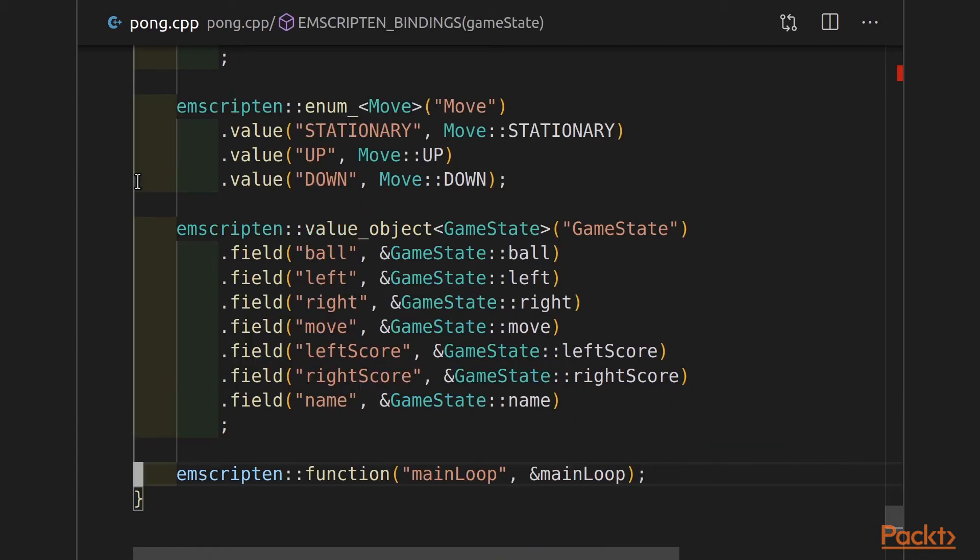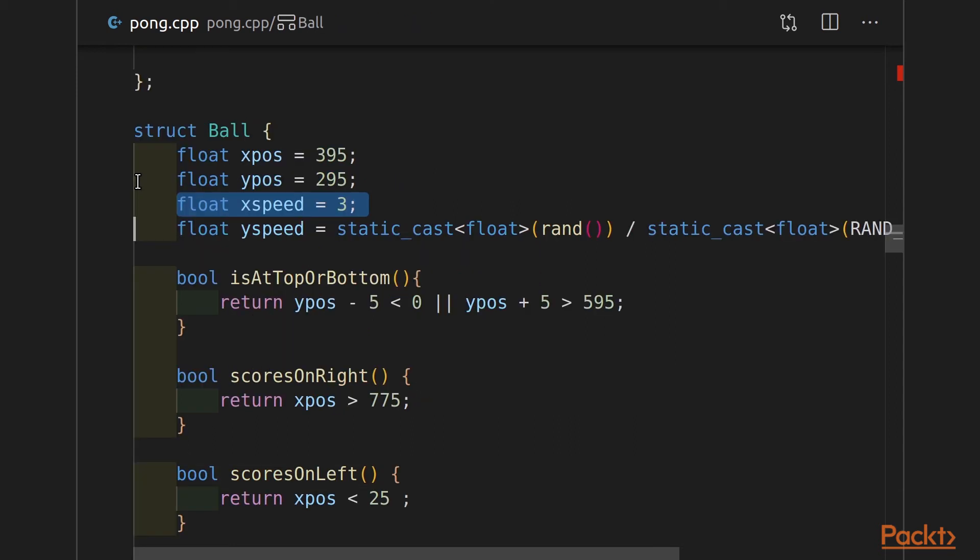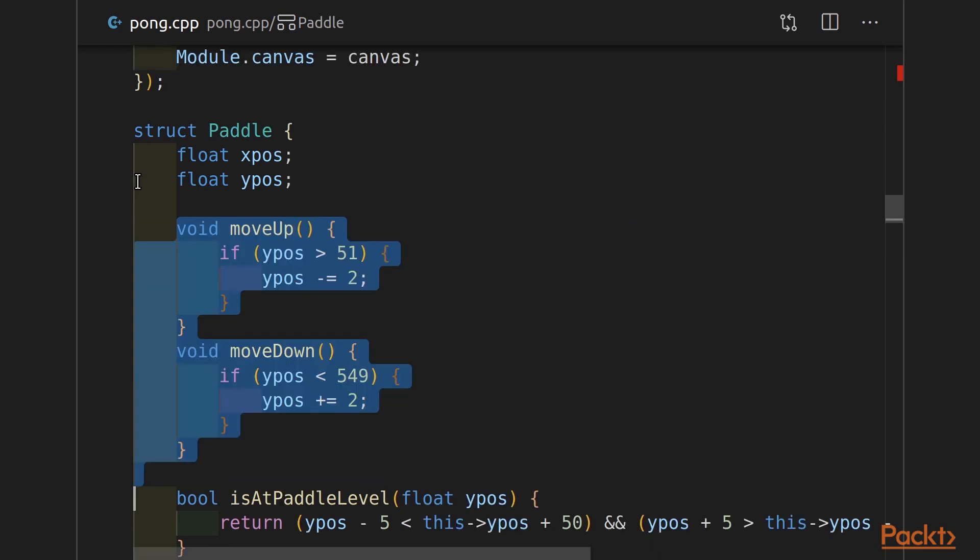Down in my Emscripten bindings, I'm only exposing main loop now. I don't need to expose create initial game state or update position. That's all handled by main loop now. And just one more note, I've changed the ball x-speed to 3, and I've altered the paddles to move up or down by 2 pixels at a time. This is because with the move to locking into 60 frames per second, the game felt really slow moving to an SDL loop. So by multiplying some of these values, it gets back to its old sort of speed.